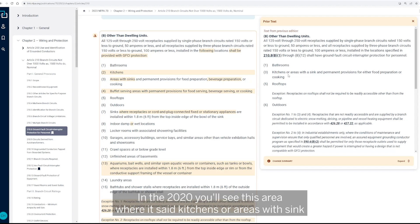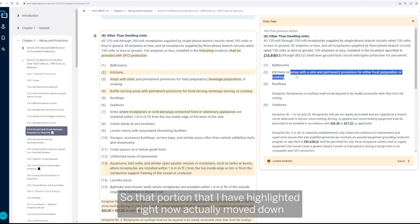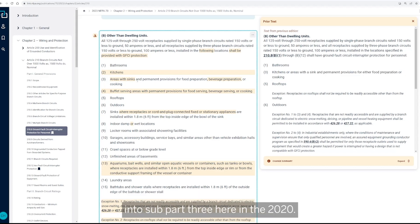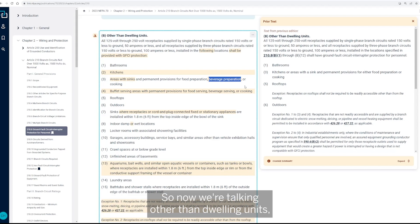But so kitchens has changed a little bit. So in the 2020, you'll see this area where it said kitchens or areas with sink and permanent provisions for either food preparation or cooking. So that portion that I have highlighted right now actually moved down into sub part three here in the 2020. So this area here,